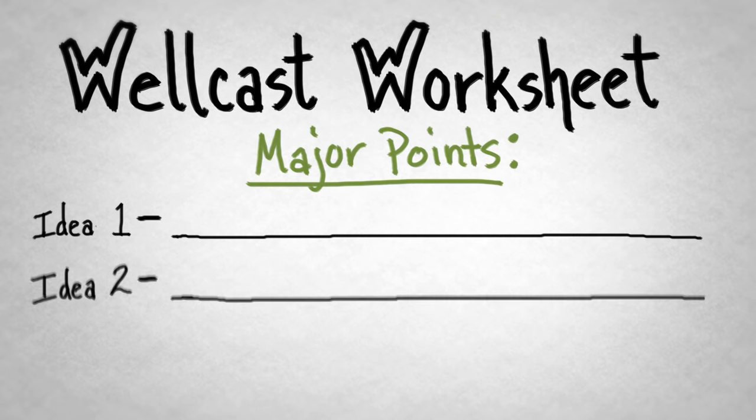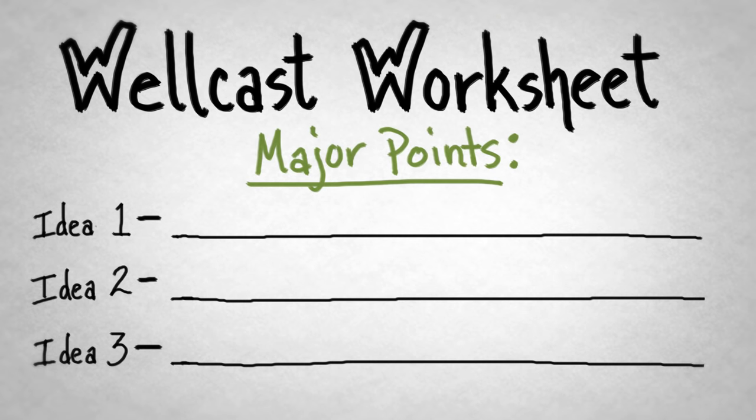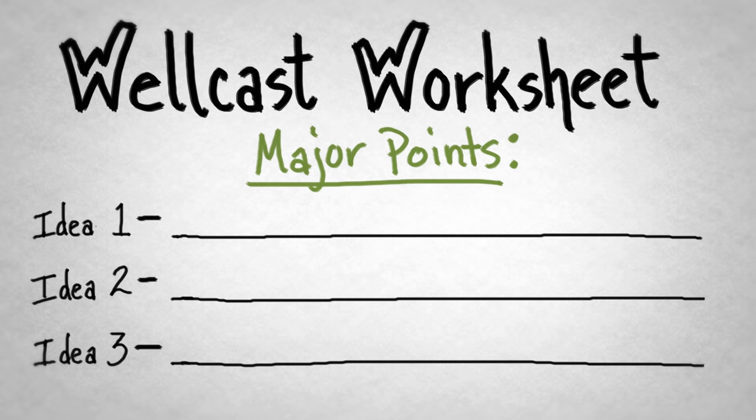In your Wildcast worksheet, write down the major points that you want to get across to the audience. Get the ideas out of your head and onto the paper. In the next column to the right, start ordering these points in a logical manner.